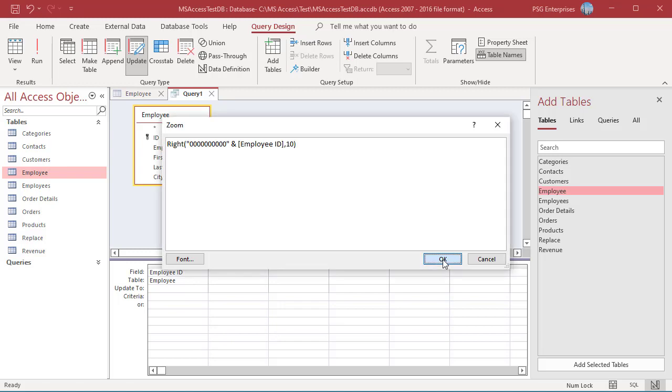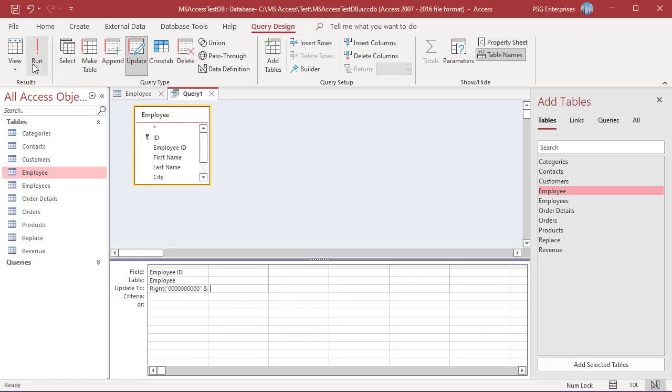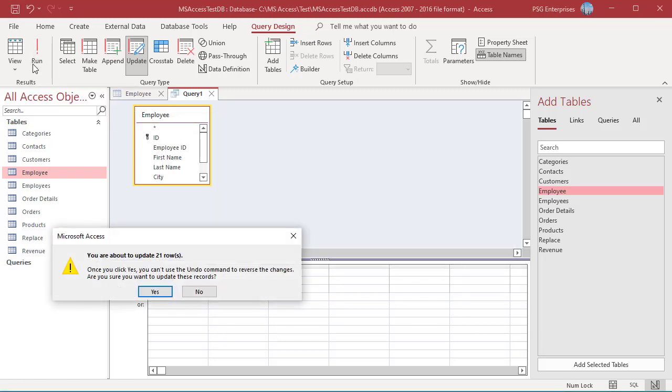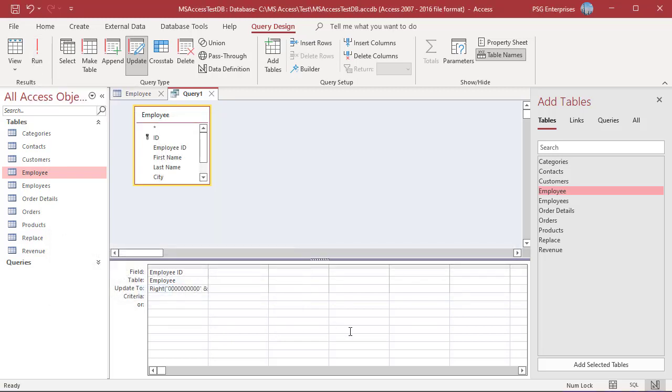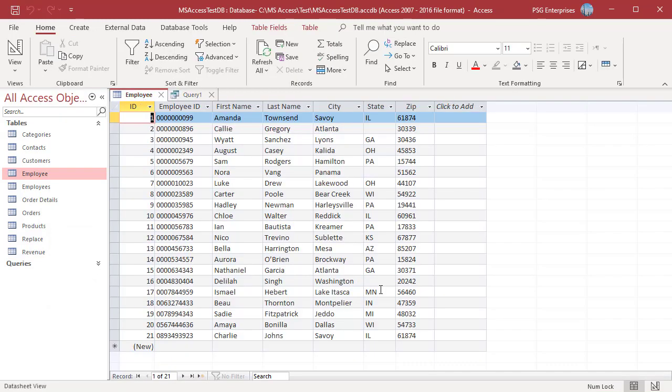Run the query, open the table. The employee IDs are now 10 characters.